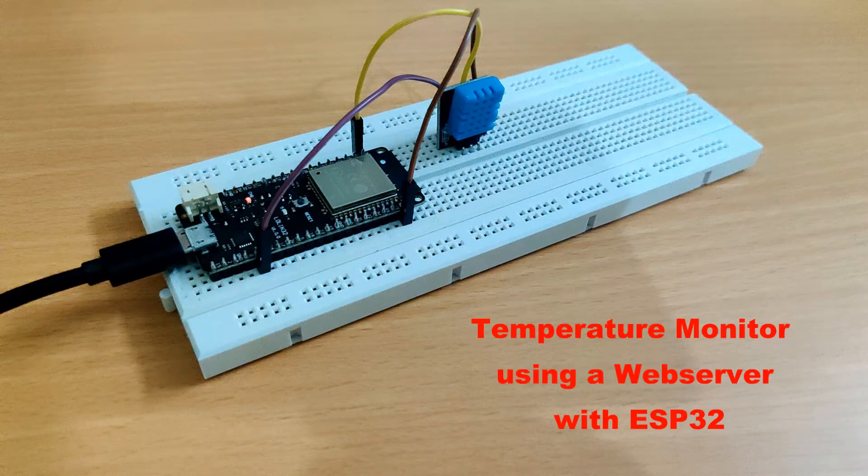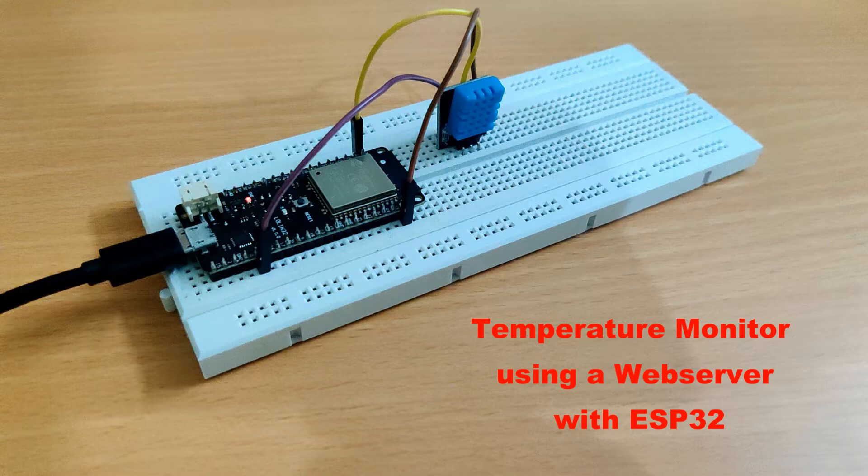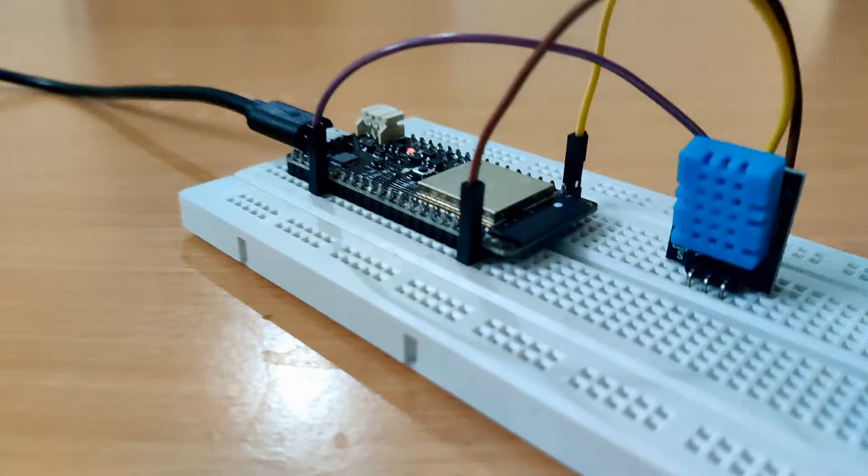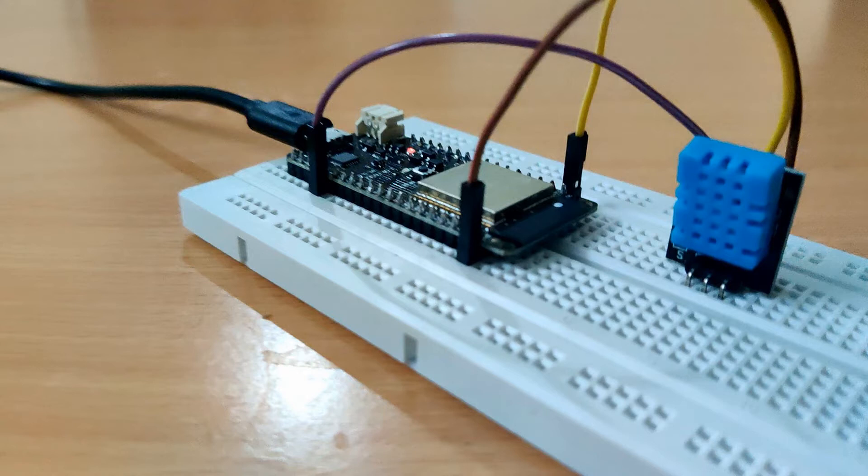Hi guys, today we will make our temperature monitor system with ESP32. So basically we will attach our temperature sensor to ESP32. In my case I will be using DHT11.